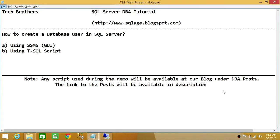Welcome to Tech Brothers. In this video, we're going to learn how to create a database user in SQL Server. We'll be using two ways: using SQL Server Management Studio and using T-SQL script.